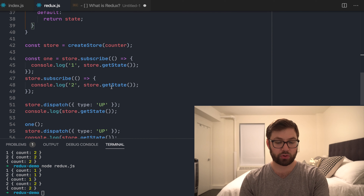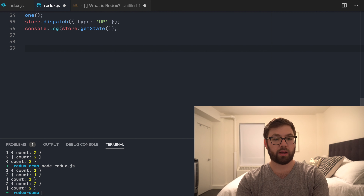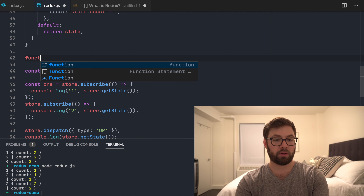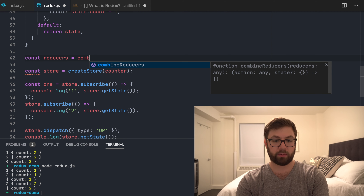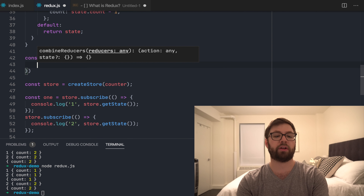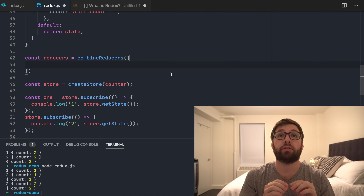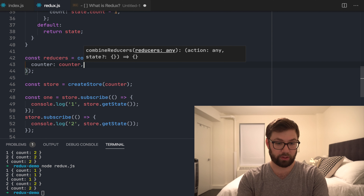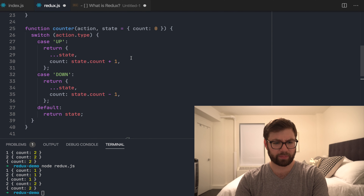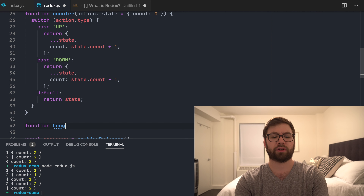Instead, what people do is use Combined Reducers — I'm actually going to show the use case down here. So reducers equals Combined Reducers. What this does is it takes an object where the keys are namespaces of slices of your reducer store. The keys are here and the value is the reducer function. And for our use case, let's make another reducer.